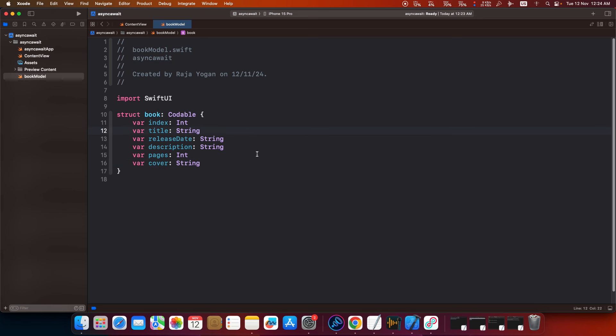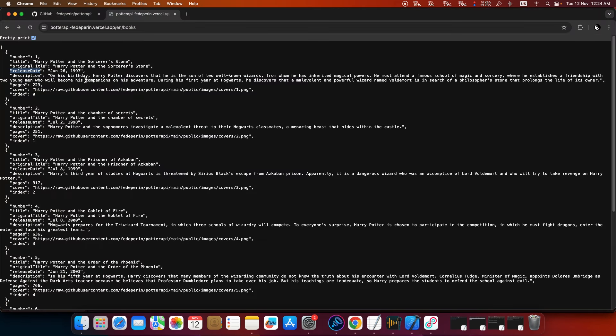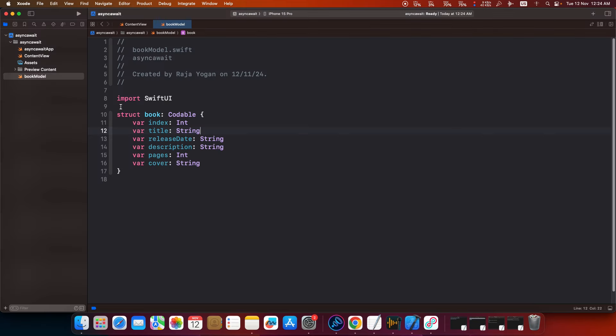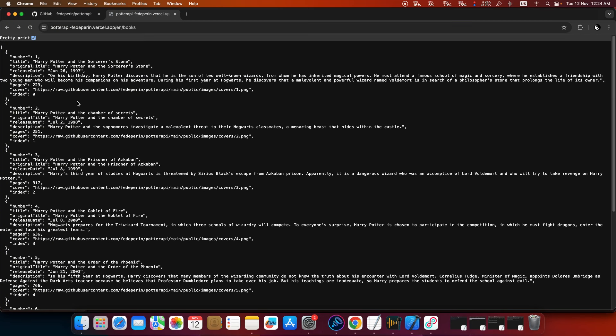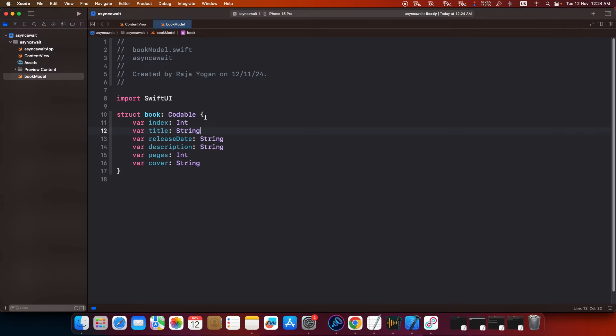This is going to be a model file. Now notice that I have left out this original title here but that is not going to be a problem as long as you don't mess up these field names. These field names should be exactly the same as here. Even if I omit this camel casing and give it like this, it will start throwing up errors. So ensure that the field names are exactly the same. And yeah, now what we will do is create a view model file.